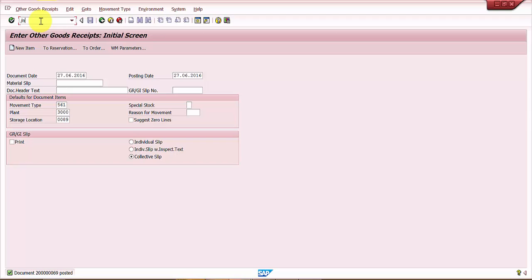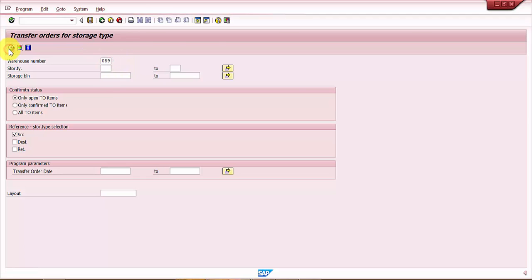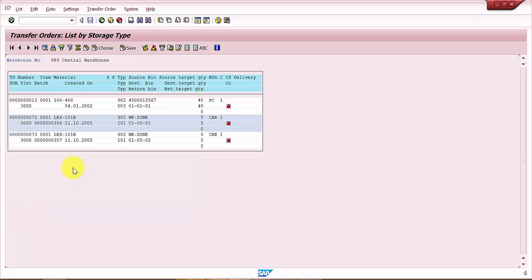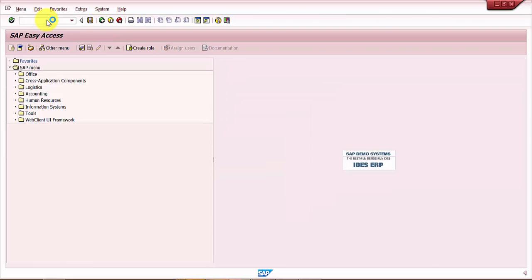Let's go to LT22 and just see if there is any open transfer order. Okay, so there is no open transfer order. That means this particular material has been already transferred.